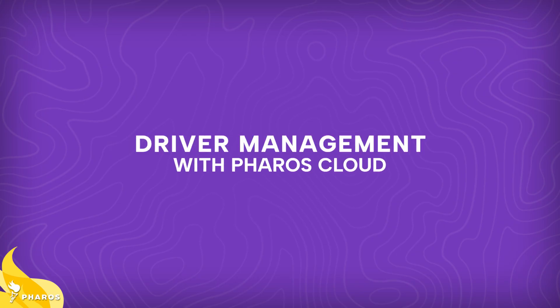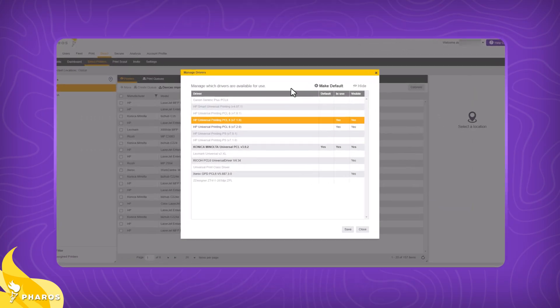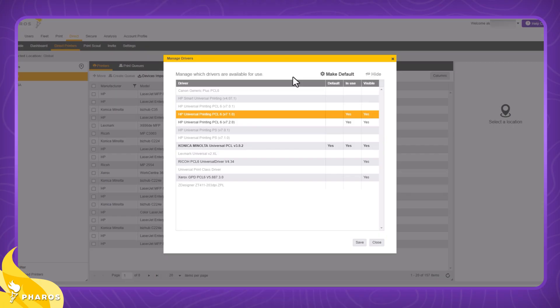Hi, this video will showcase how Ferris Cloud enables admins to effectively and easily manage manufacturer print drivers that have been loaded into Ferris Cloud. Let's take a quick look at what makes our managed driver screen such a great tool.